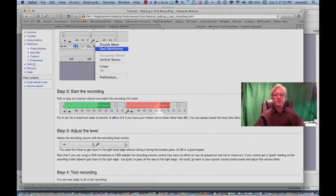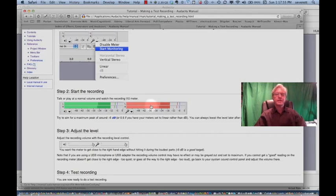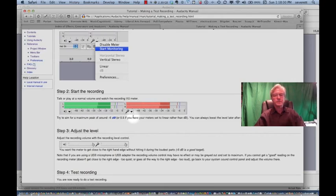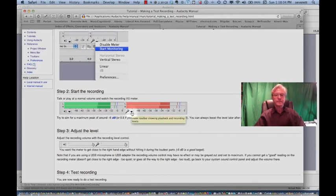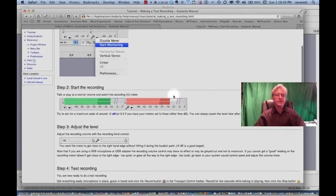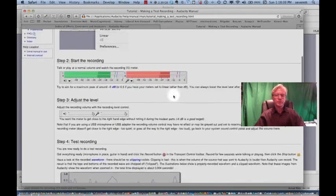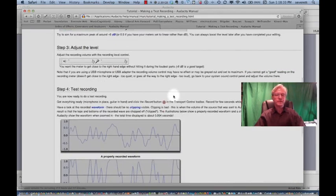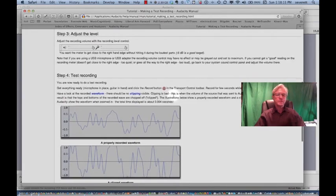If you go much below, say, minus 24, minus 30, you're probably not getting a good enough level to capture the best quality of sound on the input. So what we want to do is when we get over to Audacity, we will hit this little arrow button beside the microphone, which will allow us to start monitoring. So that's a bit of important information about clipping.